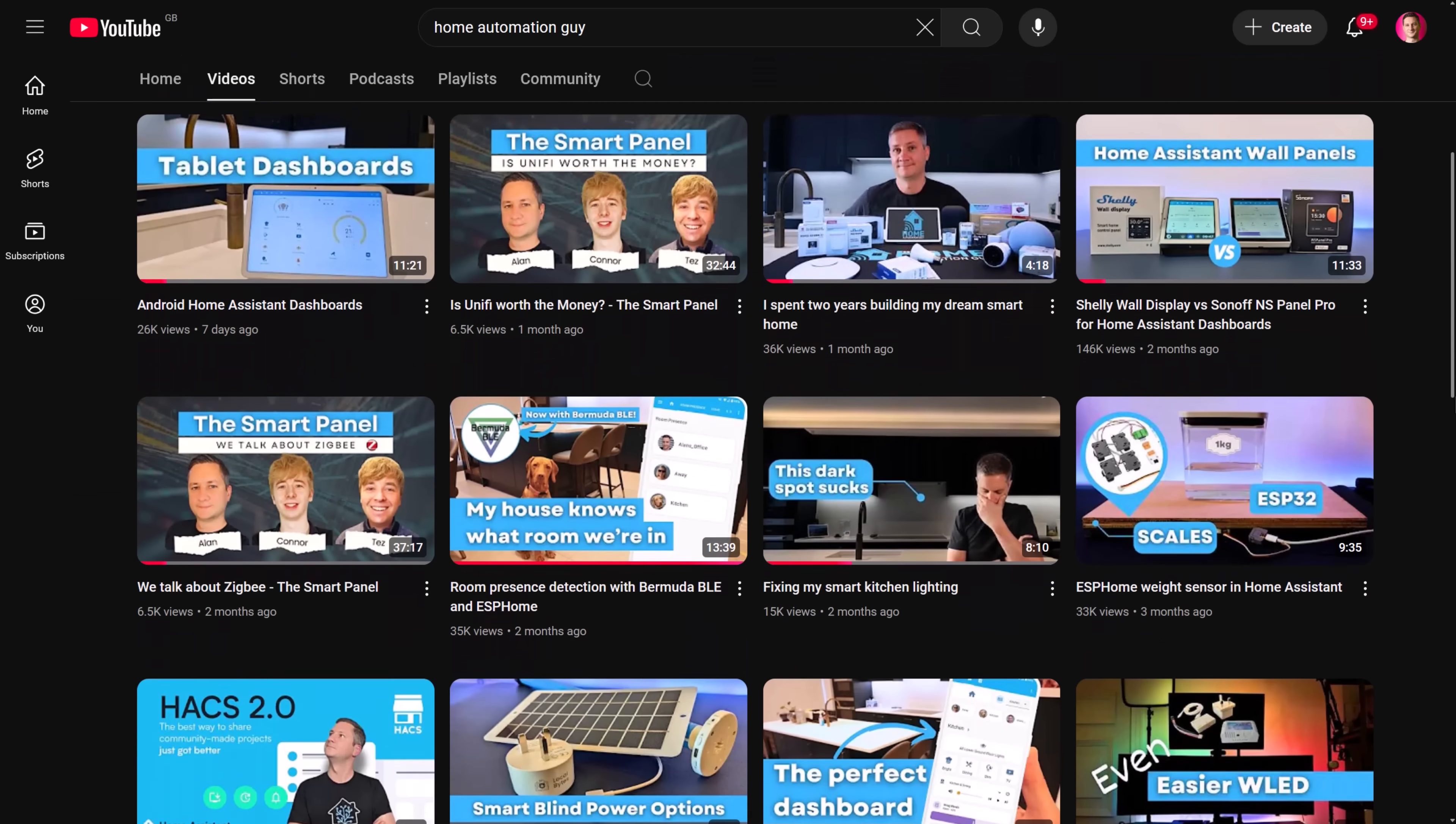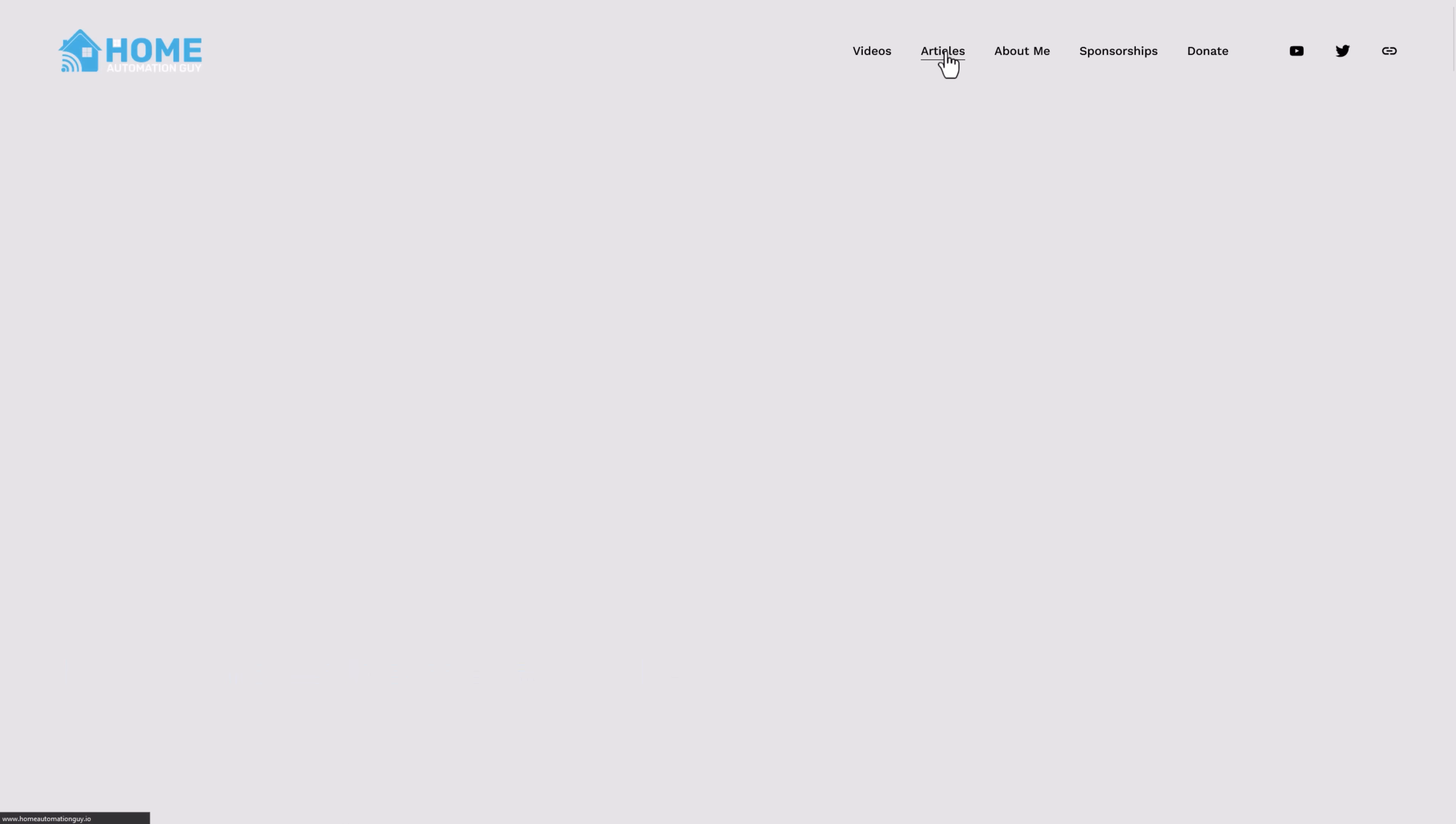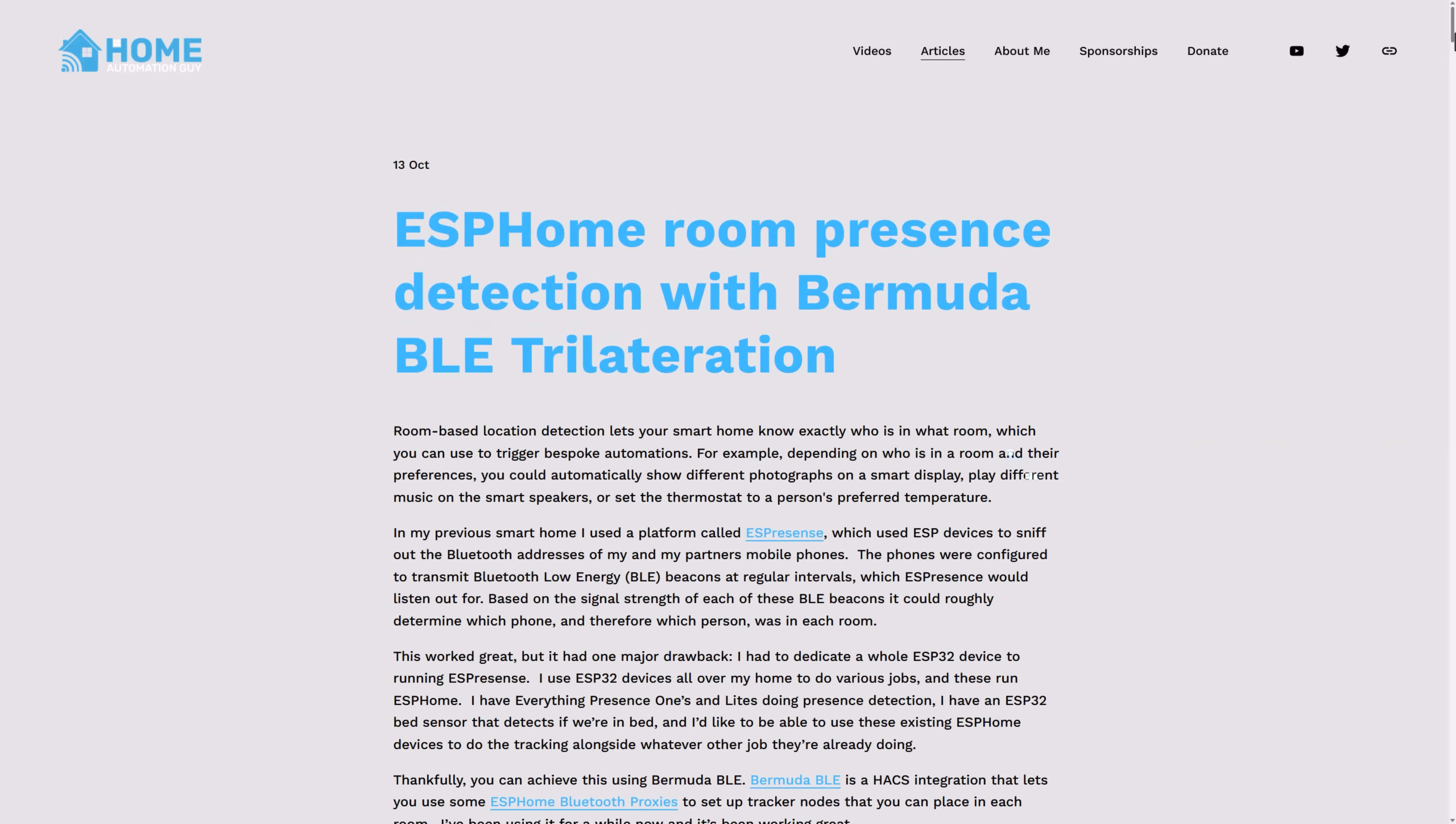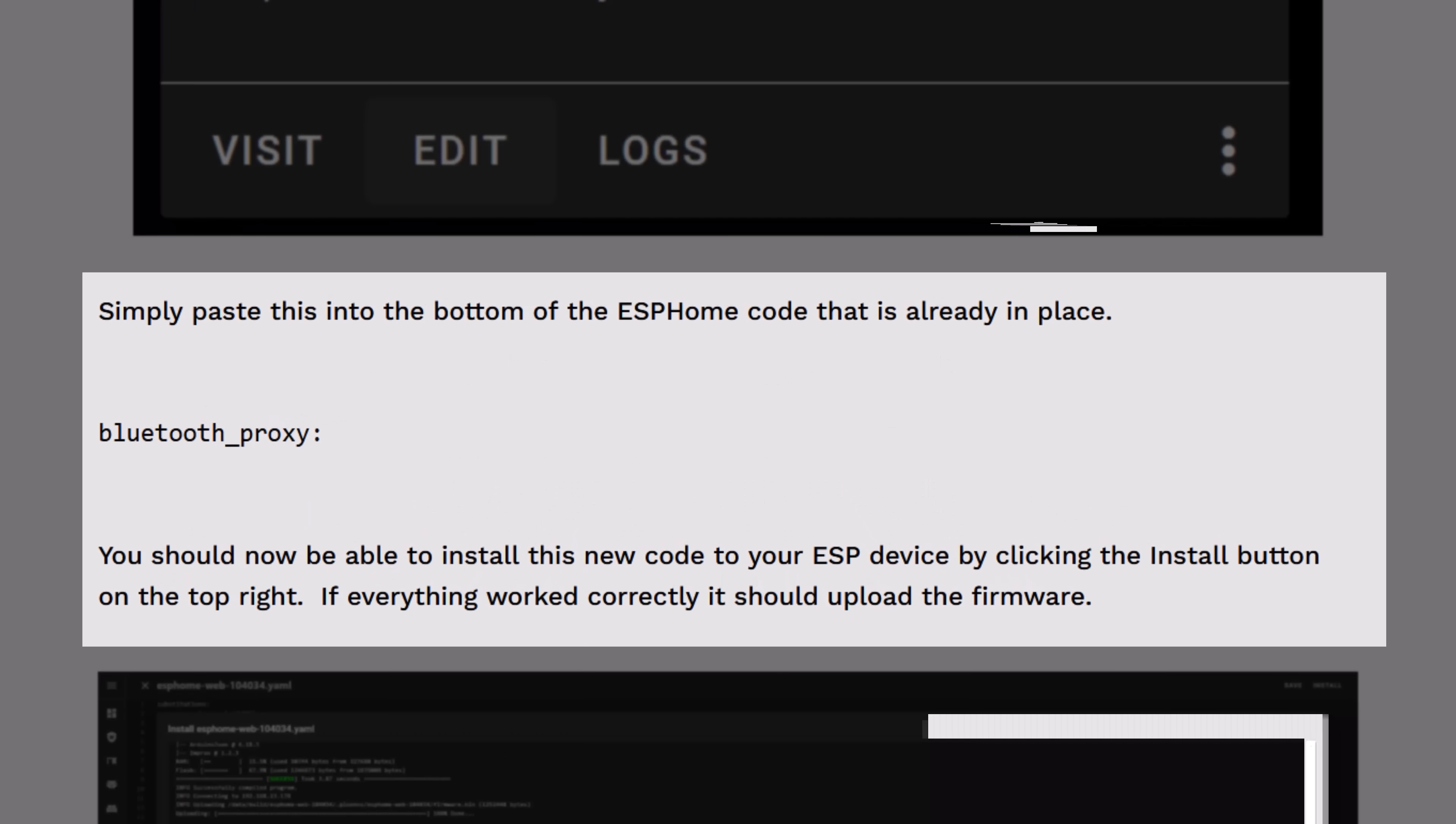In a previous video I set up Bermuda Bluetooth Presence Detection, which uses ESP devices running ESPHome Bluetooth proxies that sniff out the Bluetooth signals all over my house. Conveniently, this means that my house was set up for Home Assistant to receive signals from any Bluetooth smart devices I chose to buy in future.